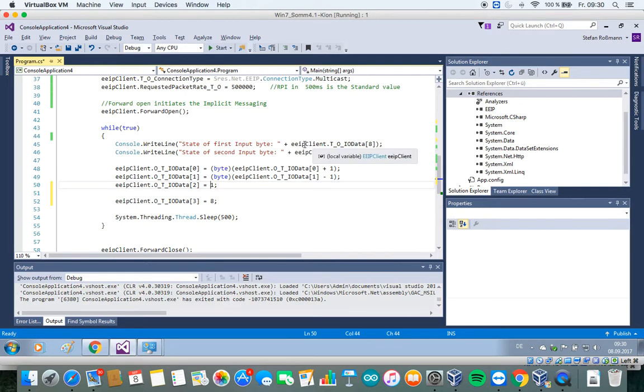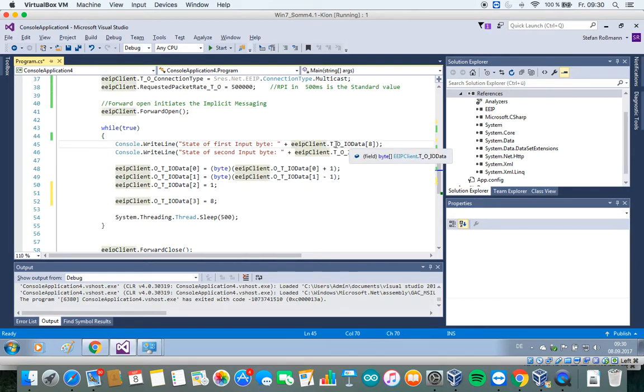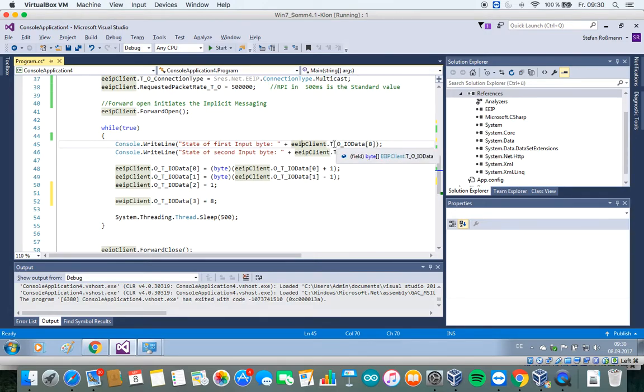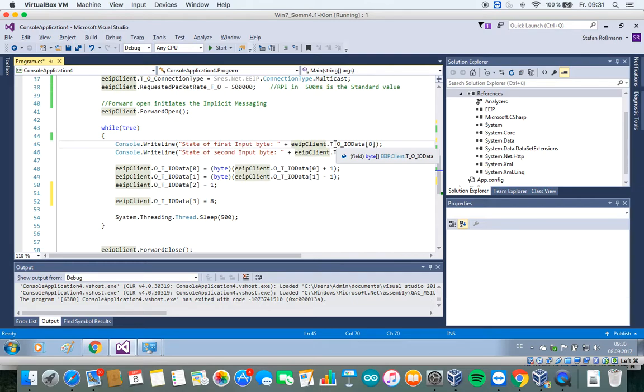And we also have a parameter from which we can get access to the input data from the Ethernet IP device.